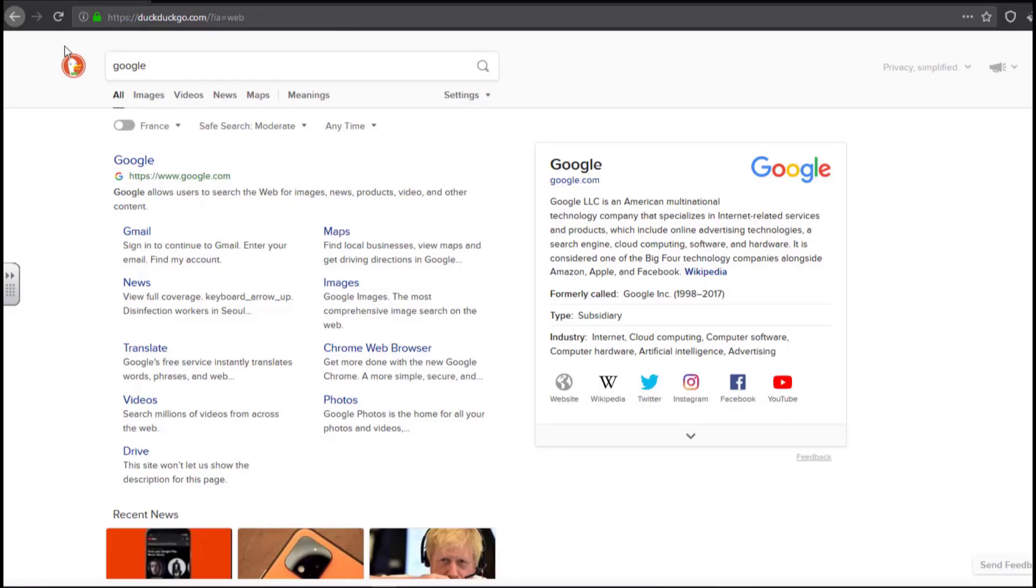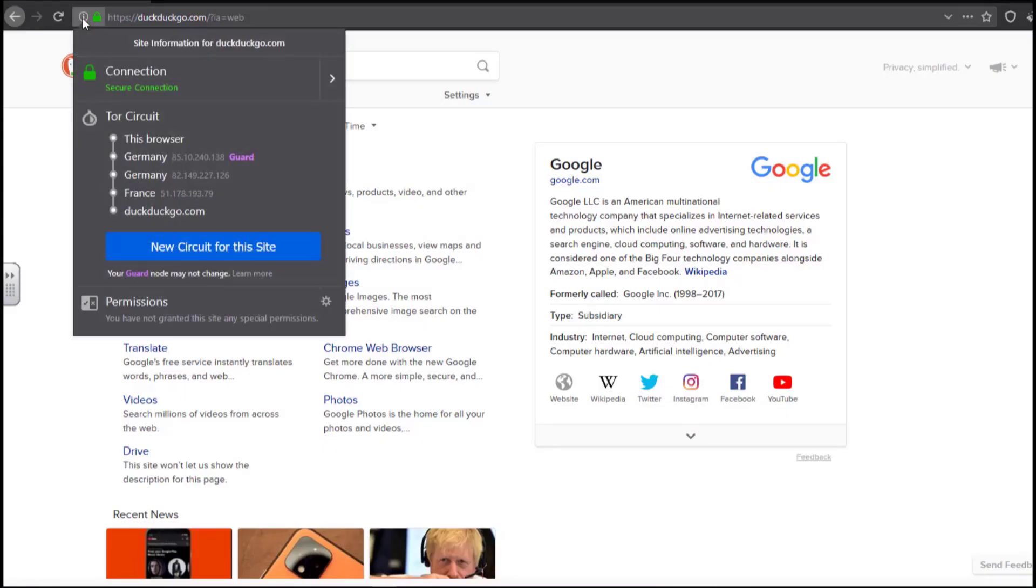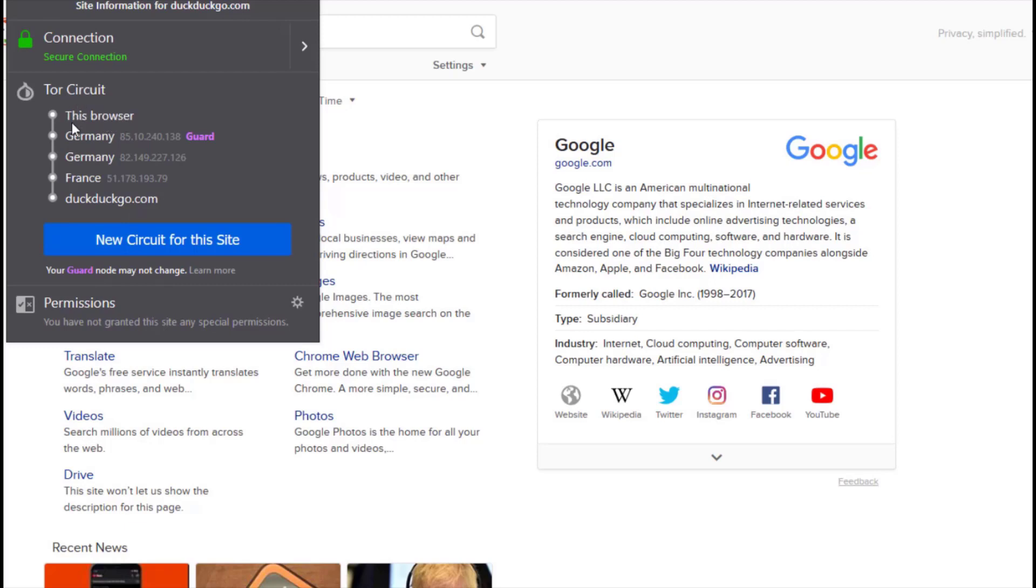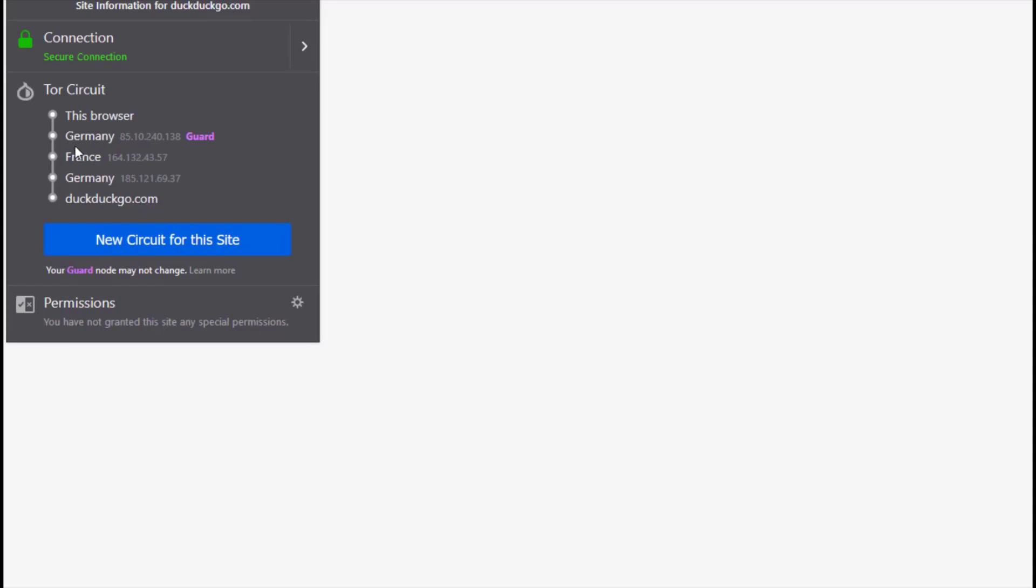So to even take things further, I will check the little information about the connection. Now what you can see here is the circuit. The first one is my browser. This is the first starting point. So it now reached a server there in Germany. So from that server, it reached another server in Germany too. So from Germany, it took me to France. Then it landed on DuckDuckGo.com. So it actually takes like three servers from my end to DuckDuckGo.com. So you can see this is the multi-layered encryption. So you can actually decide or if you want to change the first circuit, you can do that. So you can click on new circuit to enable another route from maybe Germany, then maybe Australia or some other country like that.